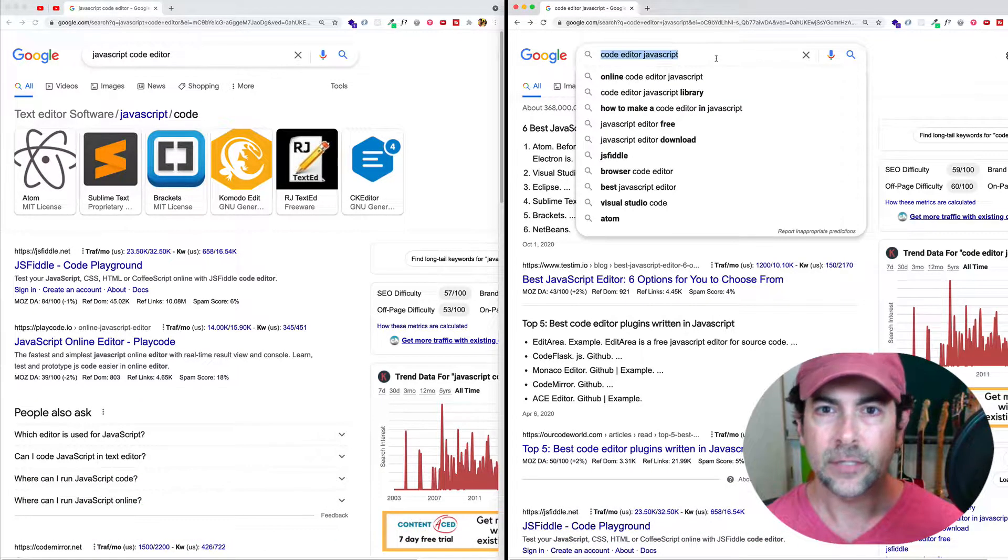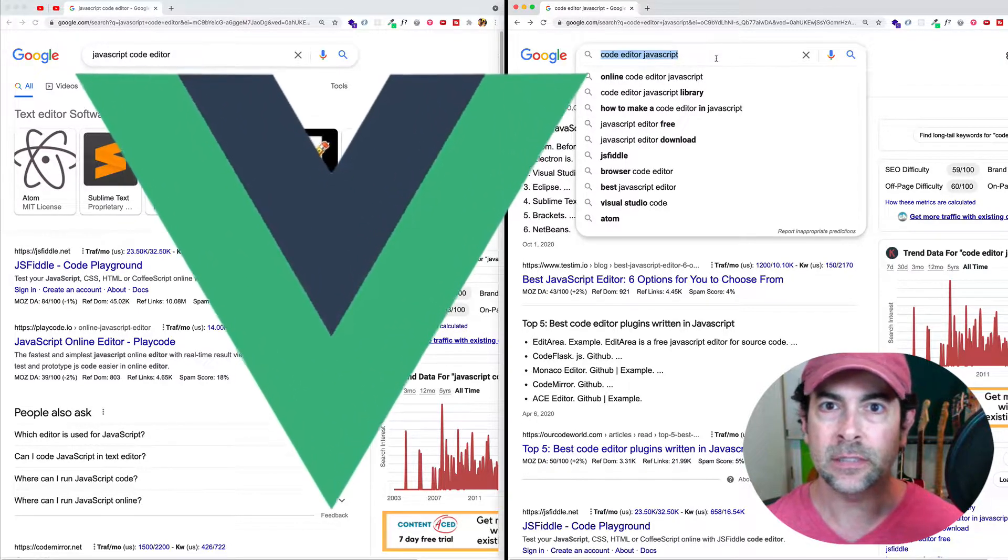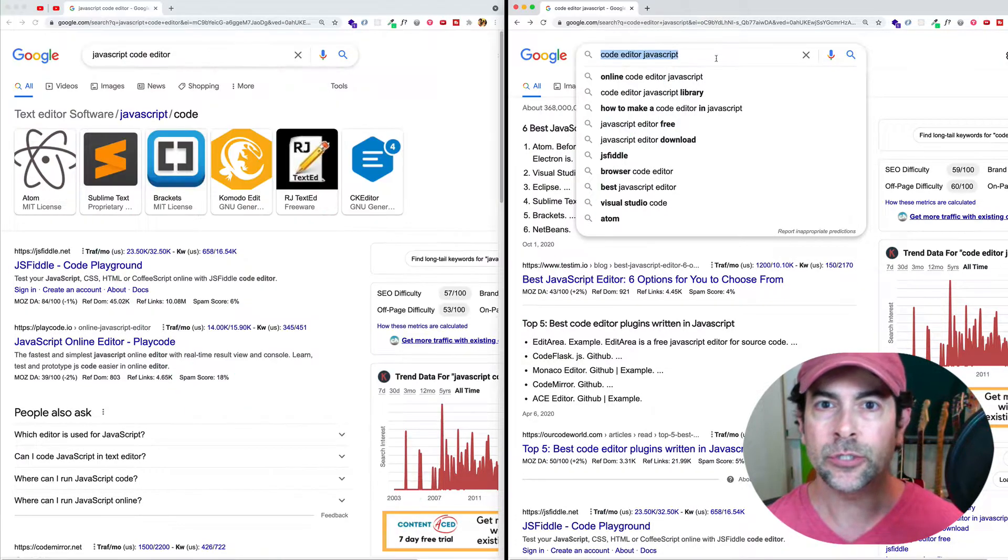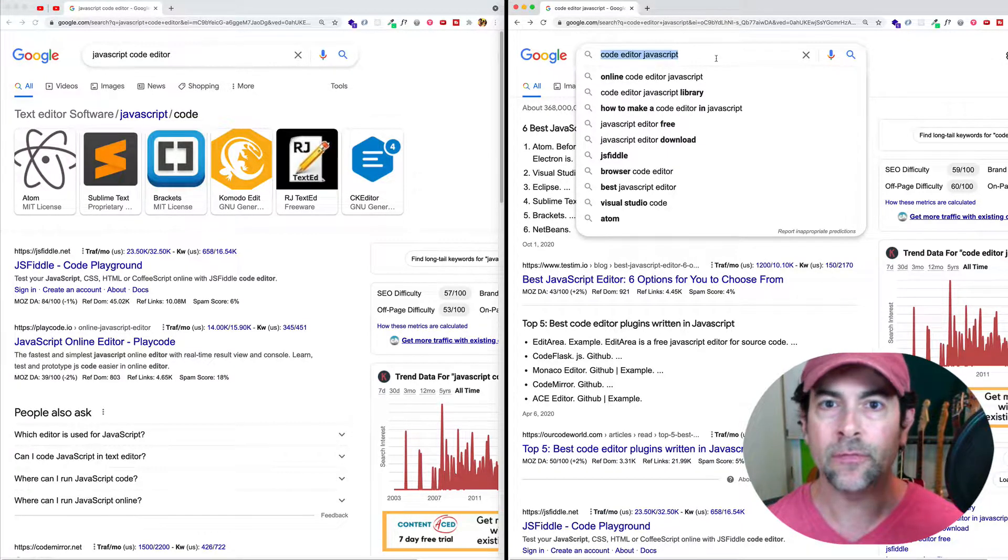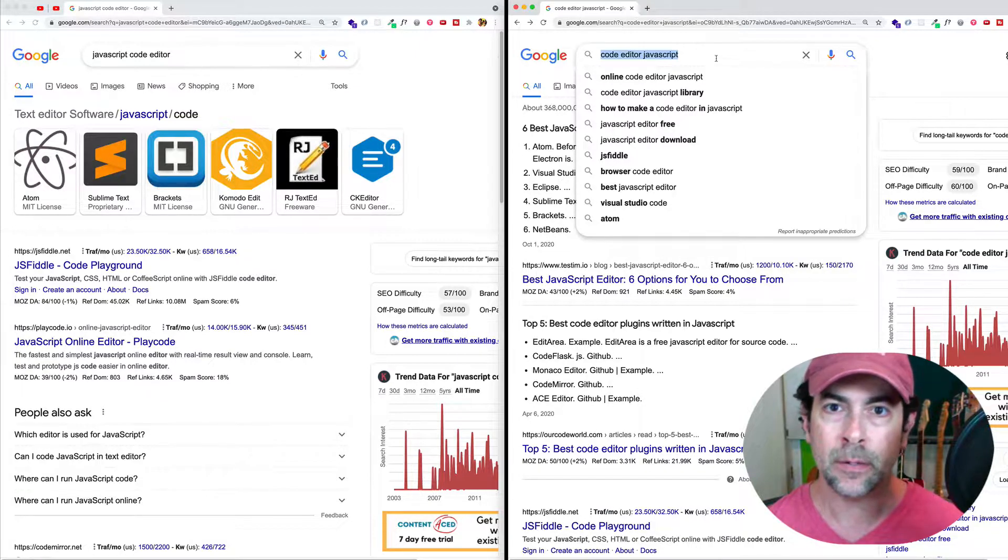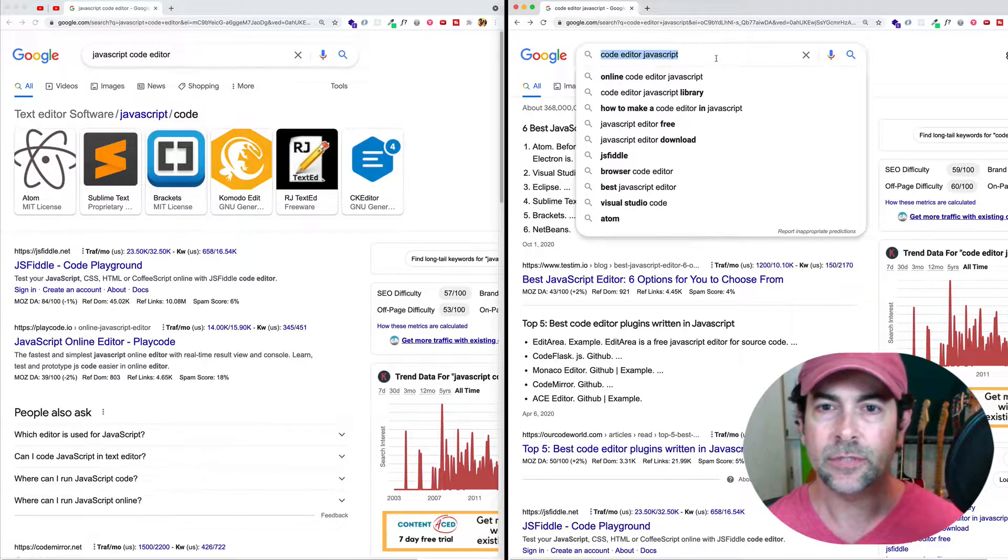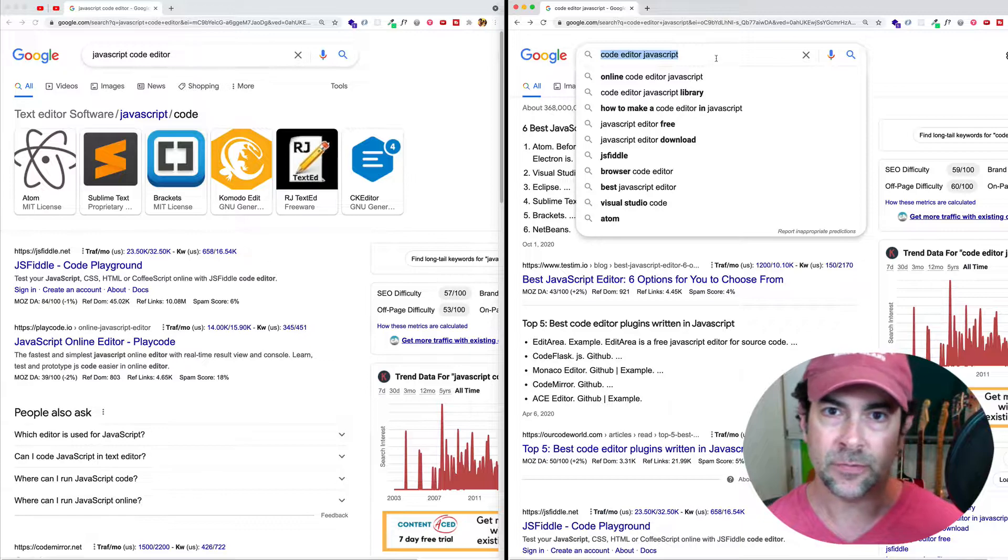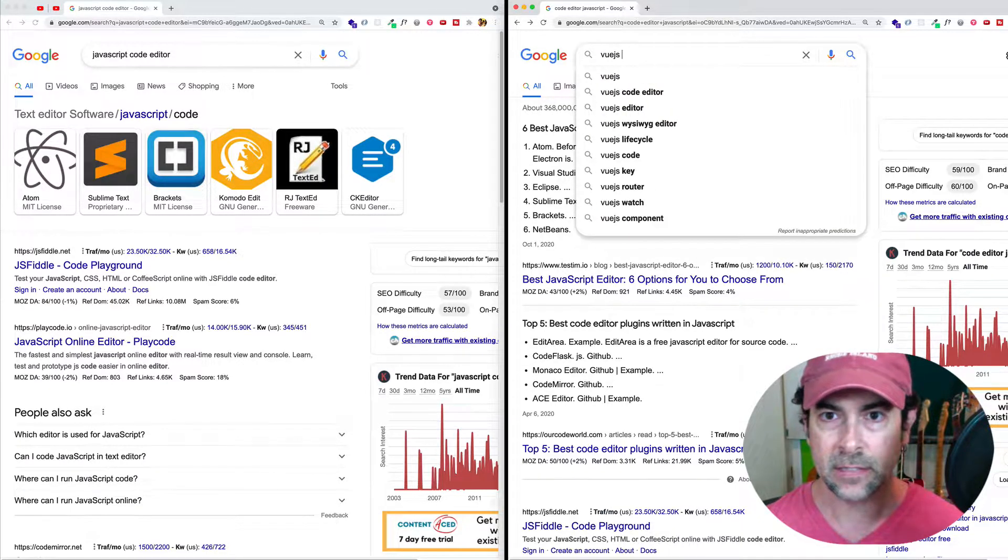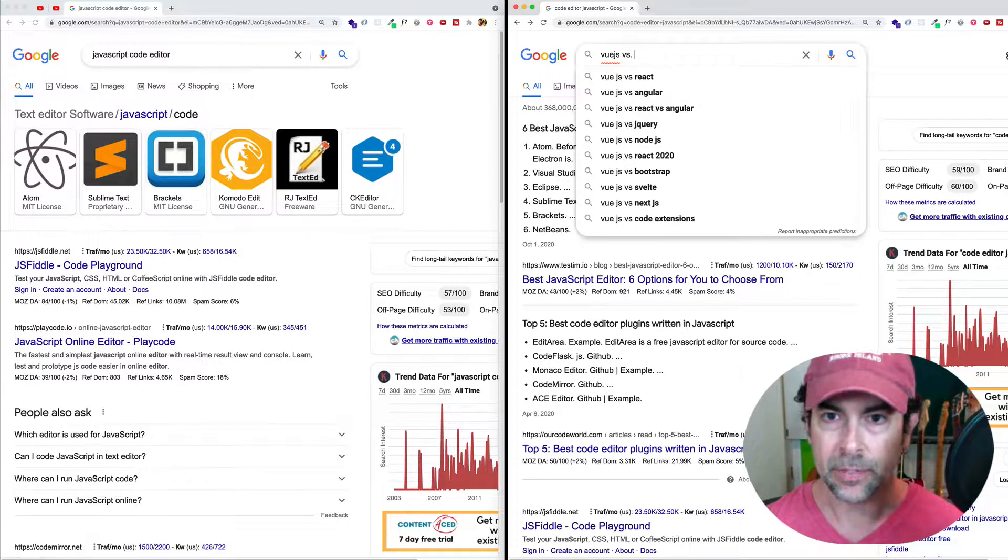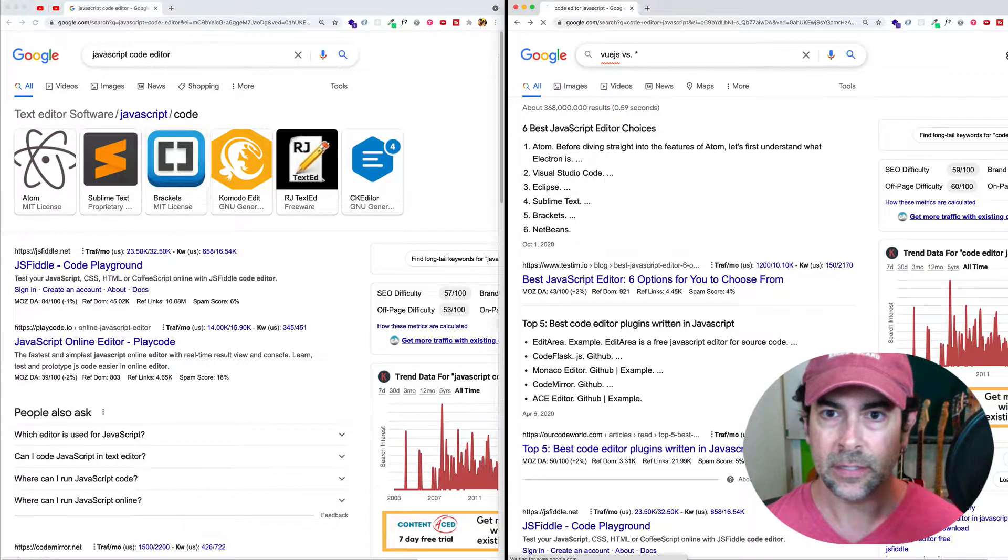For example, let's say that we wanted to do a comparison between the Vue.js framework and some other framework. And we weren't sure which framework that we wanted to compare it to. Maybe we kind of just want to see what other frameworks are out there or which other frameworks might be comparable to Vue.js. So instead of searching for, let's say, Vue.js versus React, what we can do is we can say Vue.js versus, and we can put the asterisk here, and let's search.